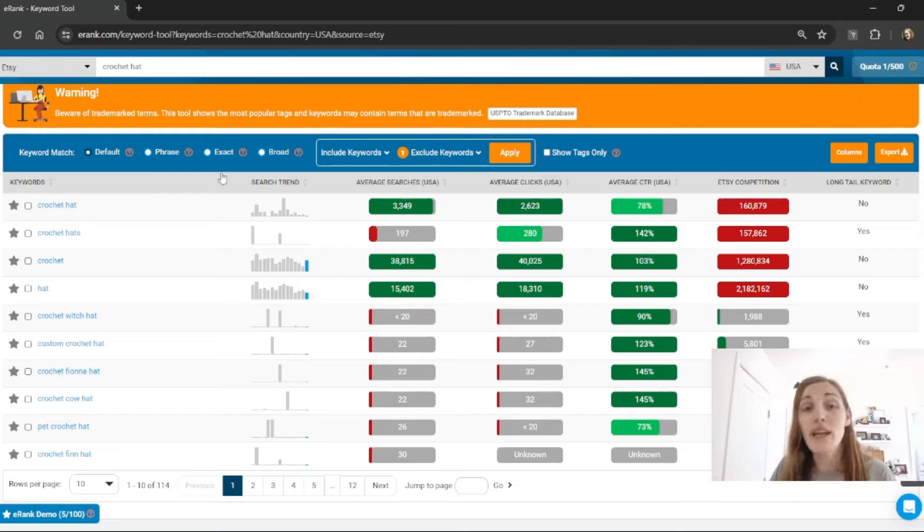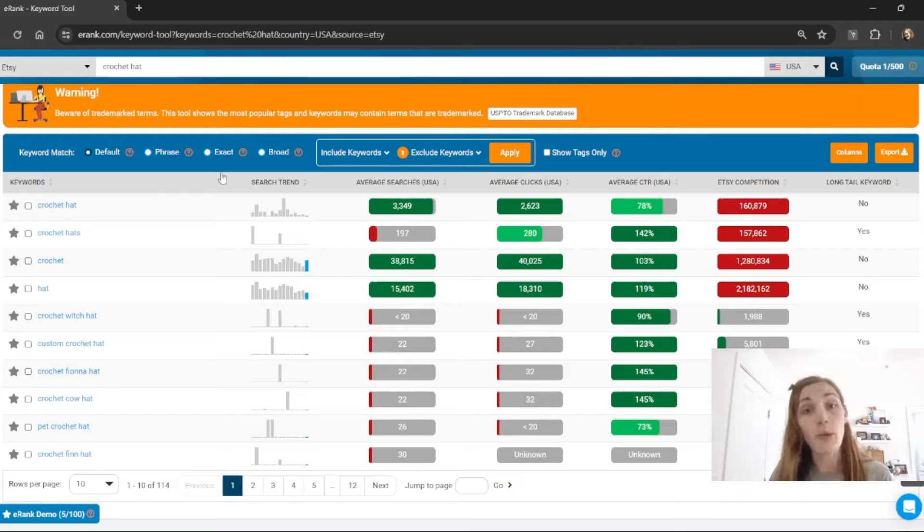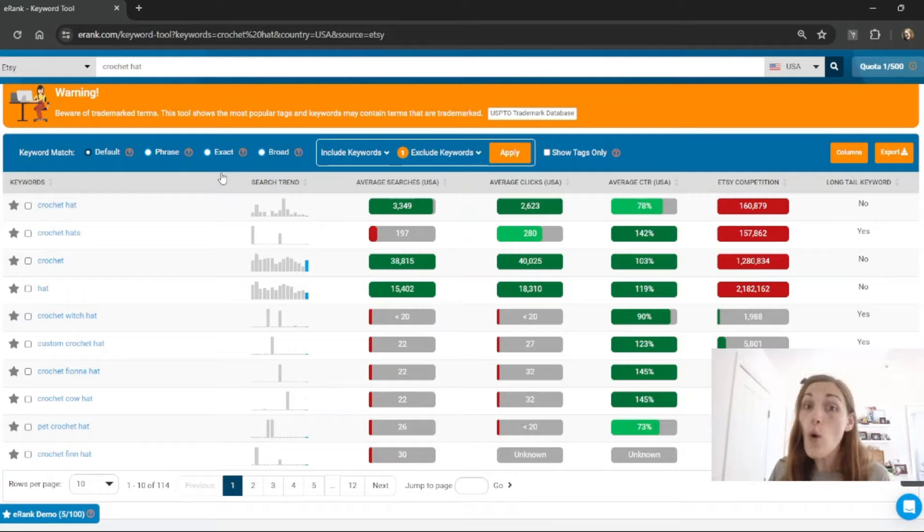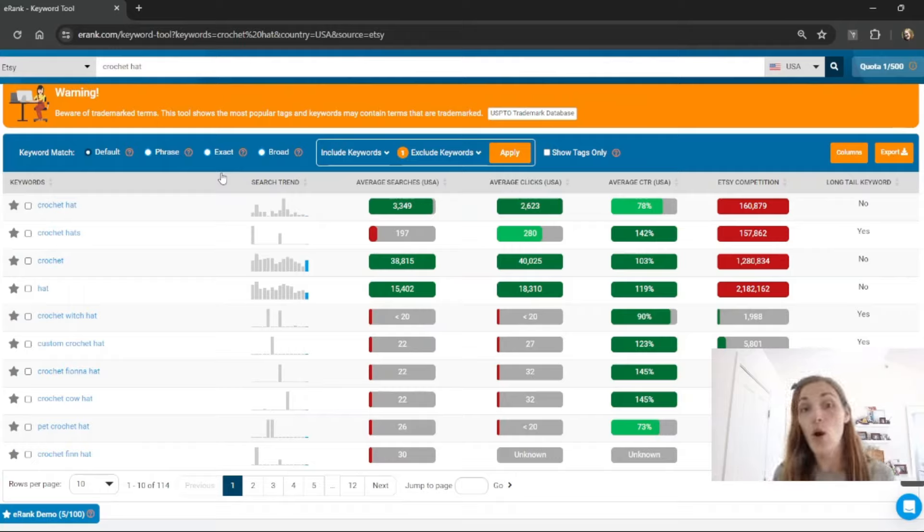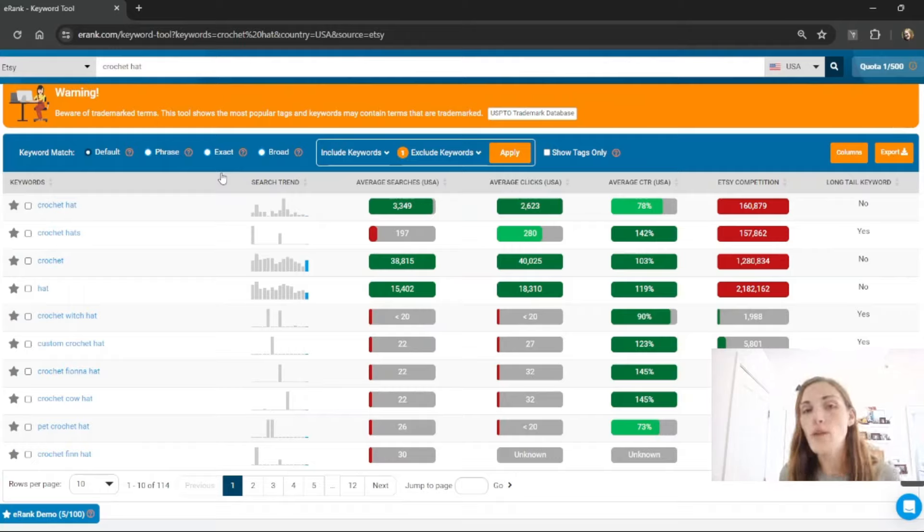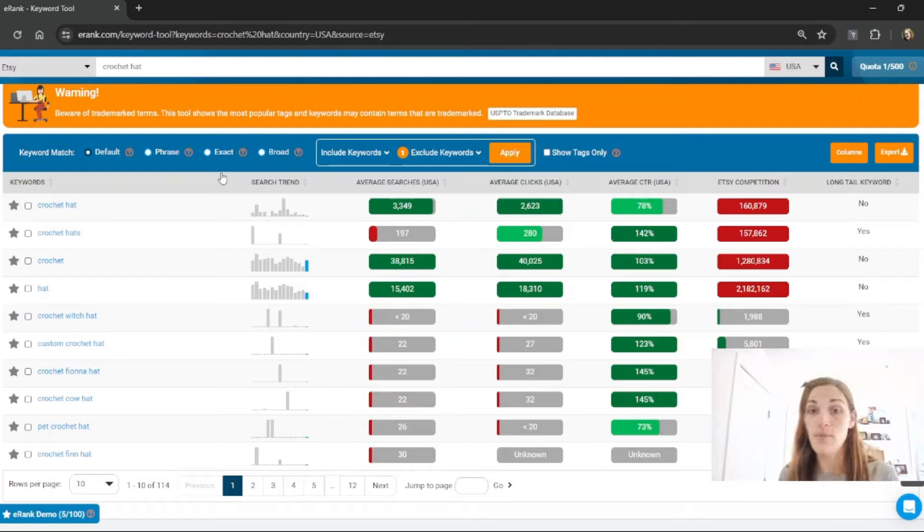This is a great way to filter out especially if you sell digital products or if you don't want to see digital products. You can include keywords such as PNG or SVG or exclude them if you only want to be seeing physical items.